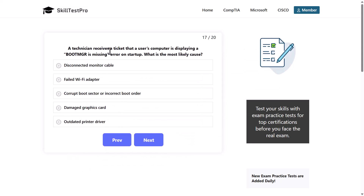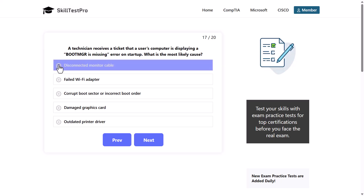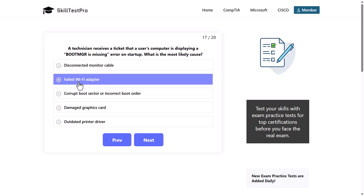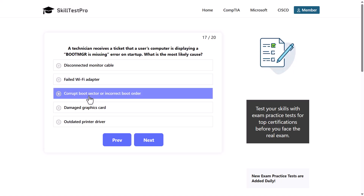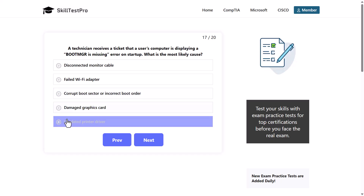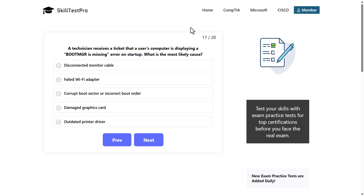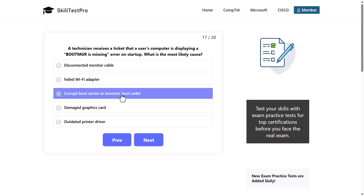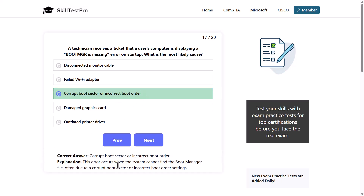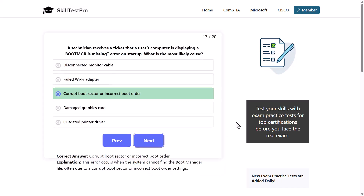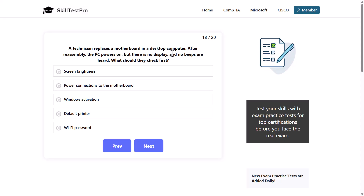A technician receives a ticket that a user's computer is displaying a 'Boot MGR is missing' error on startup. What is the most likely cause? Options: disconnected monitor cable, failed Wi-Fi adapter, corrupt boot sector or incorrect boot order, damaged graphics card, or outdated printer driver. The correct answer is corrupt boot sector or incorrect boot order, as this error occurs when the system cannot find the boot manager file, often due to a corrupt boot sector or incorrect boot order settings.